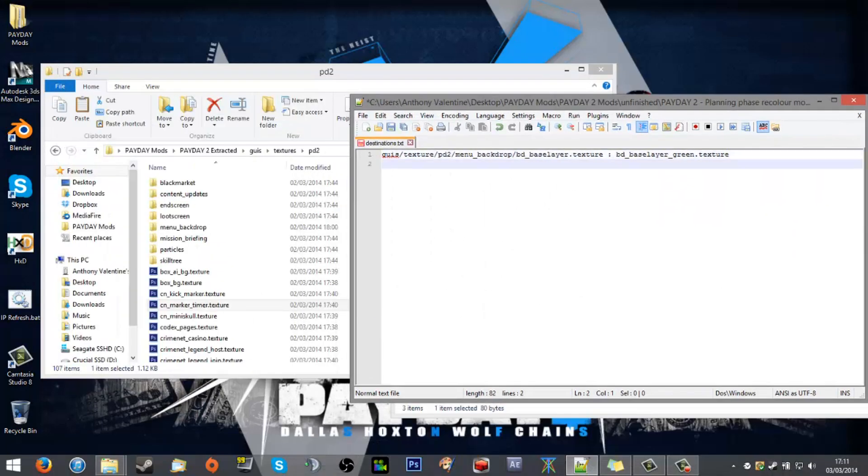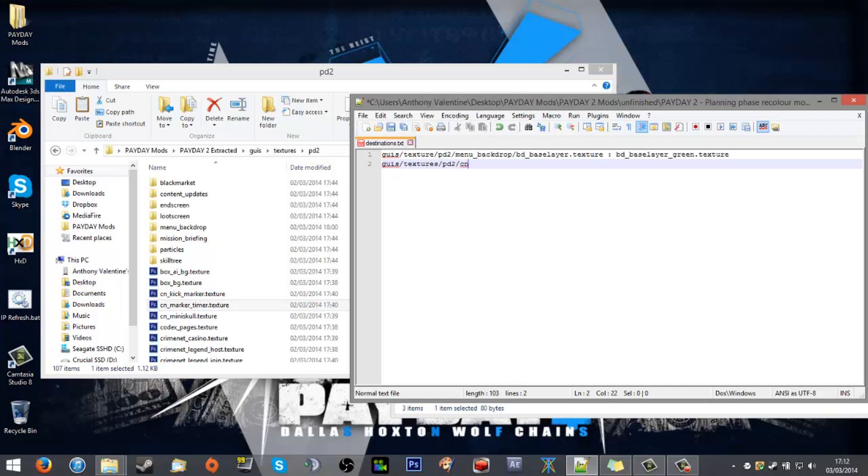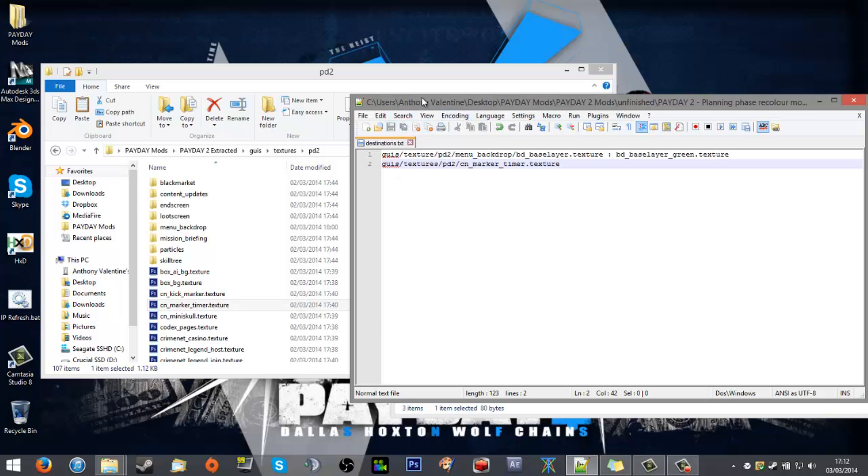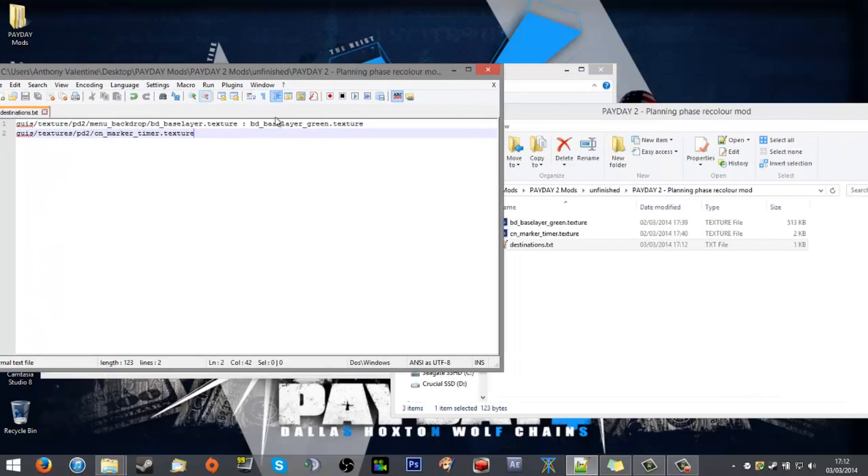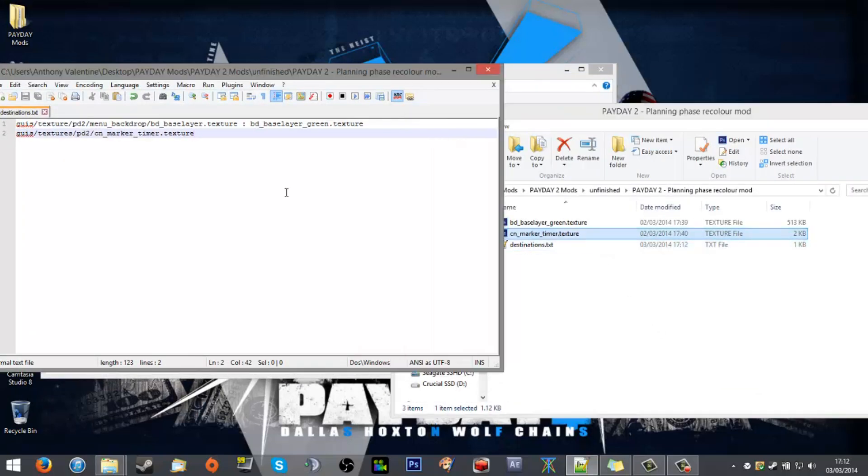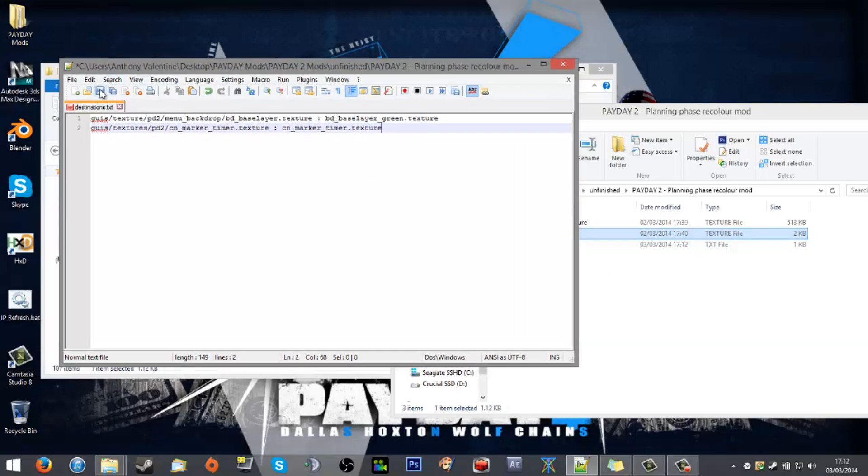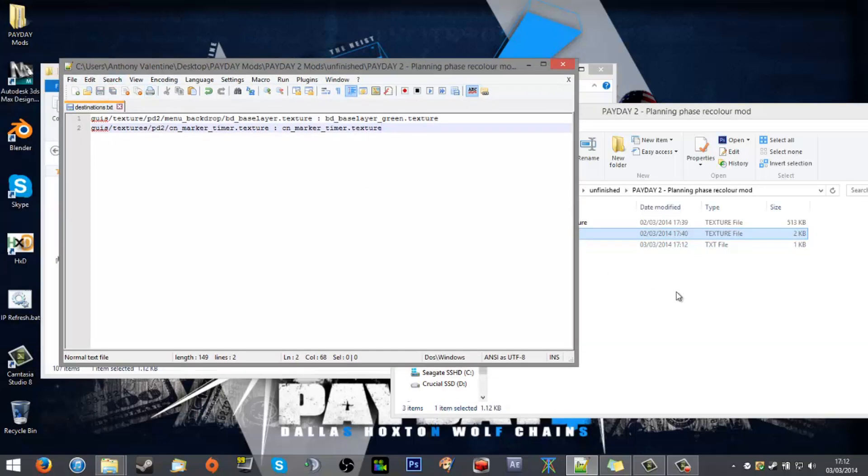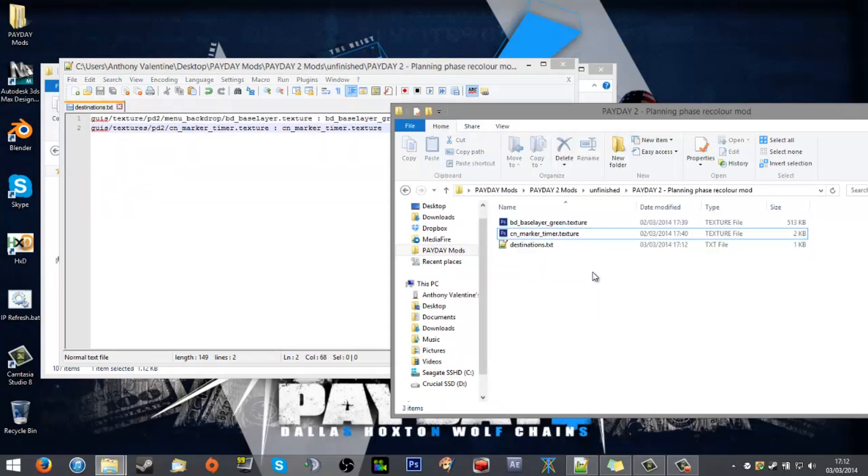So 'guis/textures/pd2/cn_marker_timer.texture', and there we go, that's a properly updated—almost properly updated—there we go, '.texture', and then that will be properly updated with what is inside the mod.